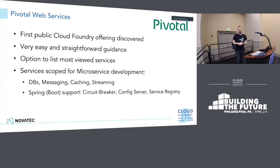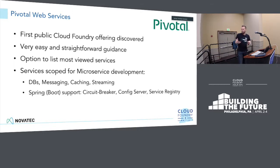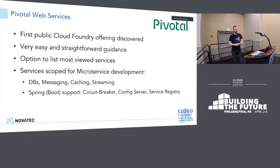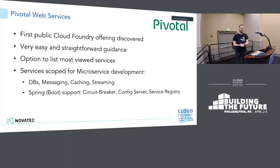PWS was the first one my students discovered to test — it likely has the biggest market adoption. The feedback was it's very easy and straightforward to use, even for beginners — really simple to get applications deployed and services instantiated. I ran this experiment with students specifically because my own background would make my viewpoint biased. PWS is pretty much focused on microservice development. You get backend services like databases, messaging, caching, and streaming, plus explicit support for Spring and Spring Boot applications — things like circuit breaker, config server, and service registry.